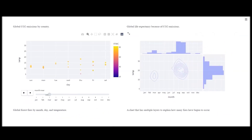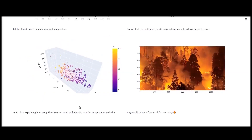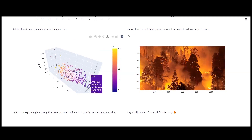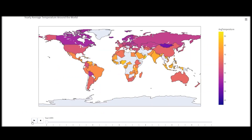The third graph basically shows how global forest fires evolved by month, day, and temperature. Then there's a 3D chart explaining how many fires have occurred, with data for months, temperature, and wind.